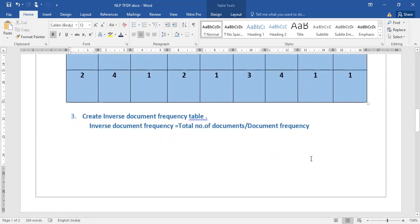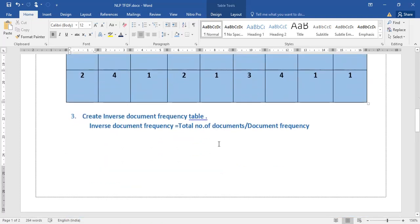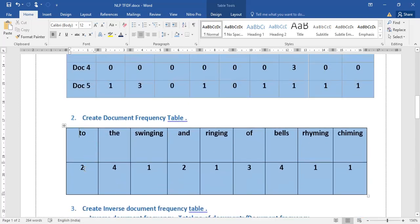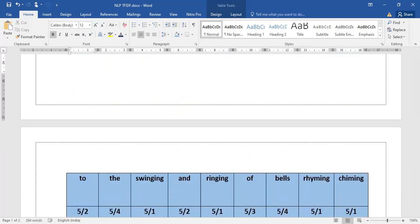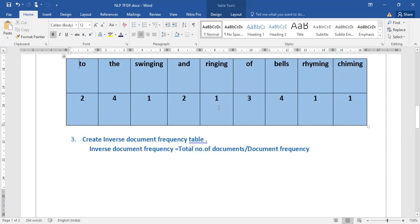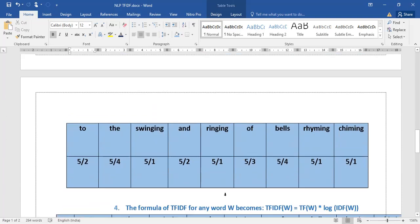The next step after the document frequency table is to calculate the inverse document frequency table. IDF is calculated as total number of documents divided by document frequency. We have five total documents. So: 'to' = 5/2, 'the' = 5/4, 'swinging' = 5/1, 'and' = 5/2, 'ringing' = 5/1, and so on. The numerator is always the total number of documents and the denominator is the document frequency.